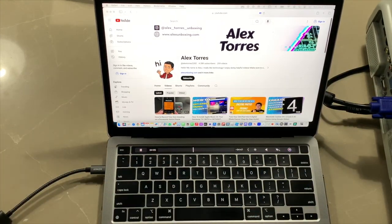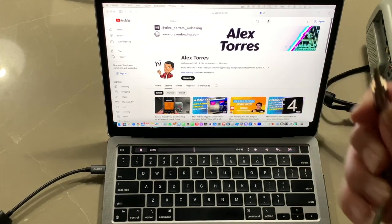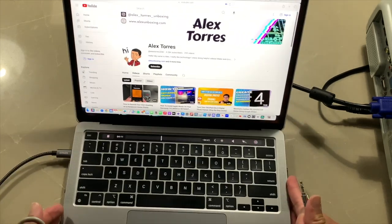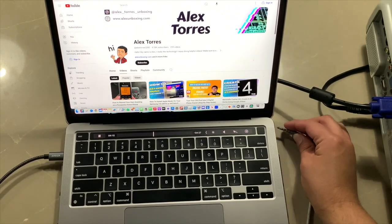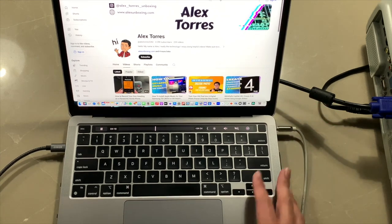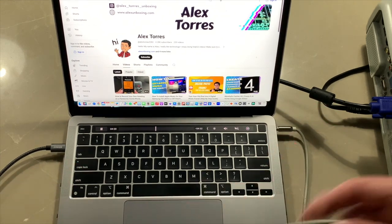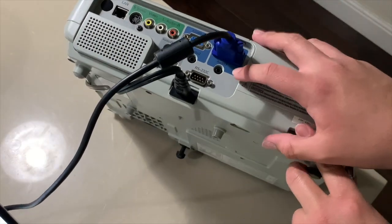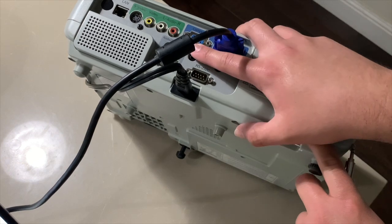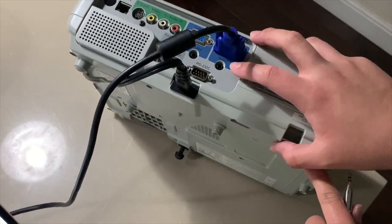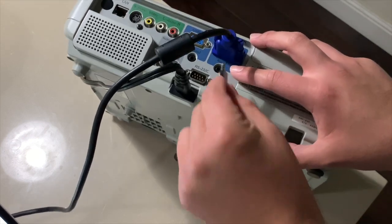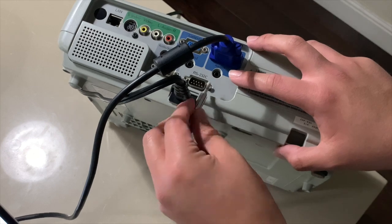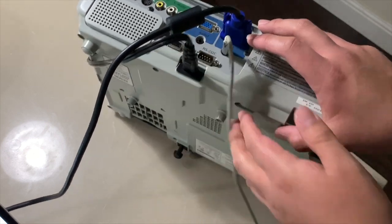So what you want to do is grab the 3.5 millimeter cable and look for it on the computer. So mine is right here. I'm going to go ahead and plug it in right here. As you can see now it's connected. On Windows computers it's usually around here too. And then let me get a view of the projector. So as you can see the Epson projector also has Audio 1 and Audio 2. Don't plug the audio into Audio 2. You have to plug it into Audio 1 where the VGA cable is connected. If you plug it in on 2 you're still not going to get any sound. So you plug this in to Audio 1. As you can see it's plugged in now.